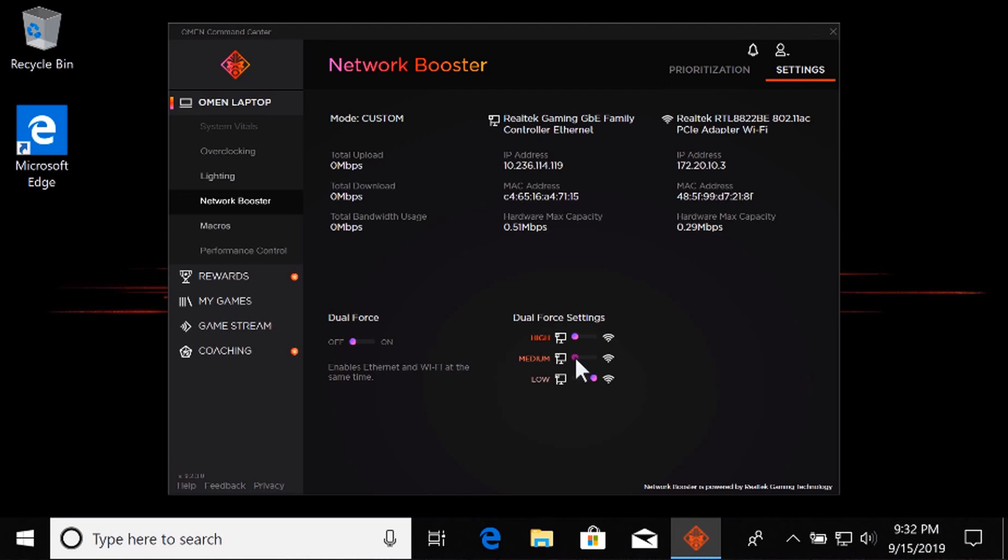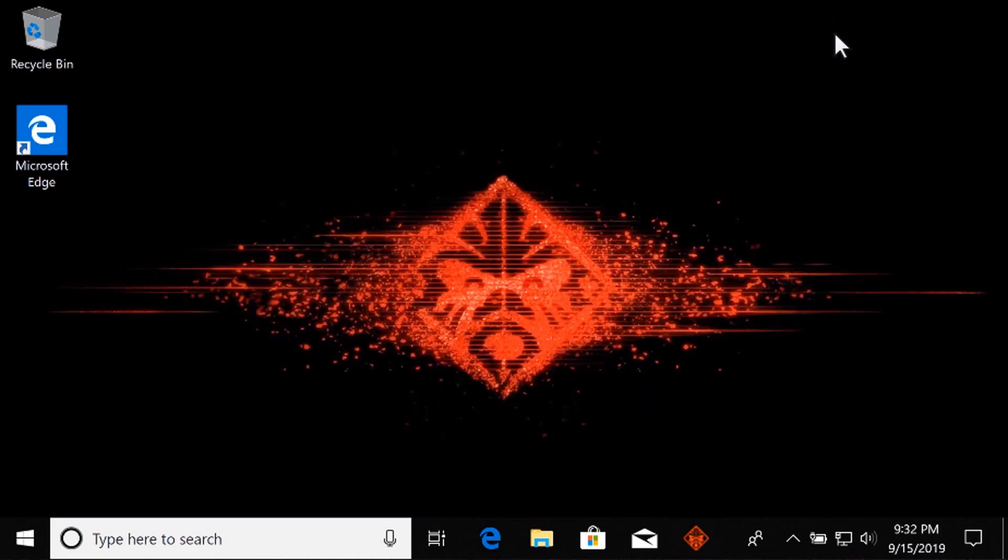With all Network Booster settings adjusted, exit OMEN Command Center and resume gaming.